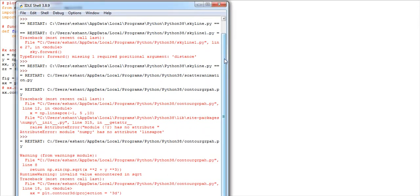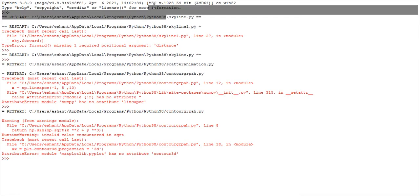After fixing that, we are getting another error: 'has no attribute contour3D'. Let me check the contour 3D call and correct it.